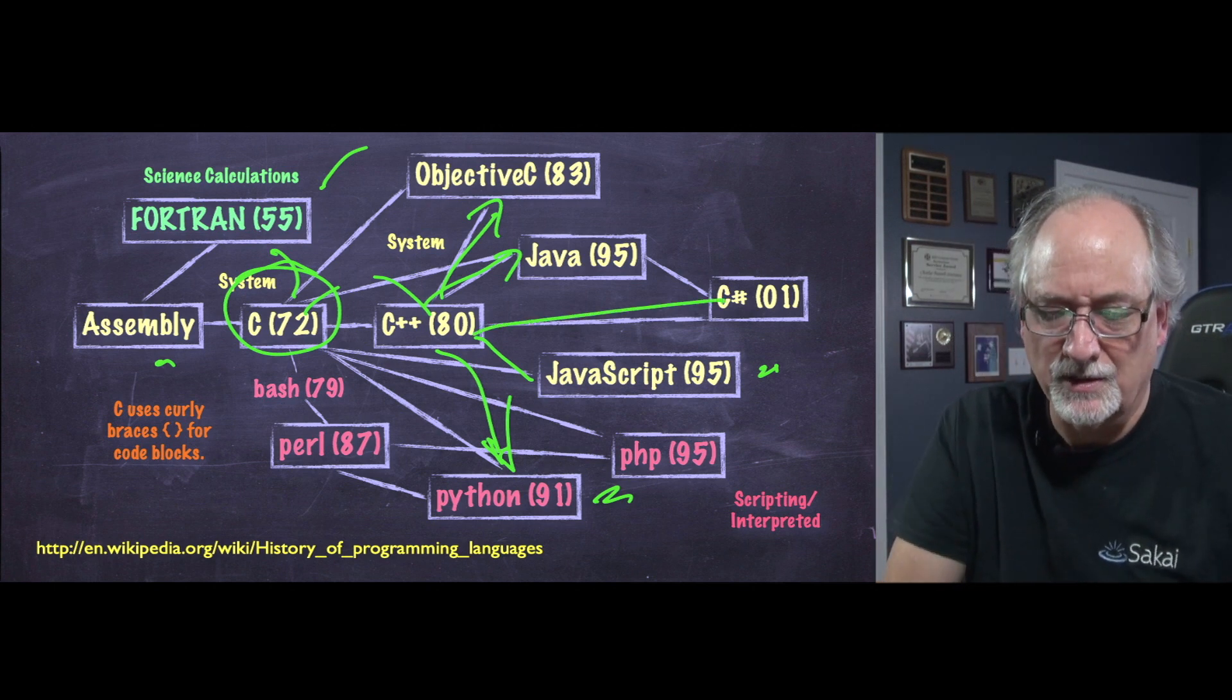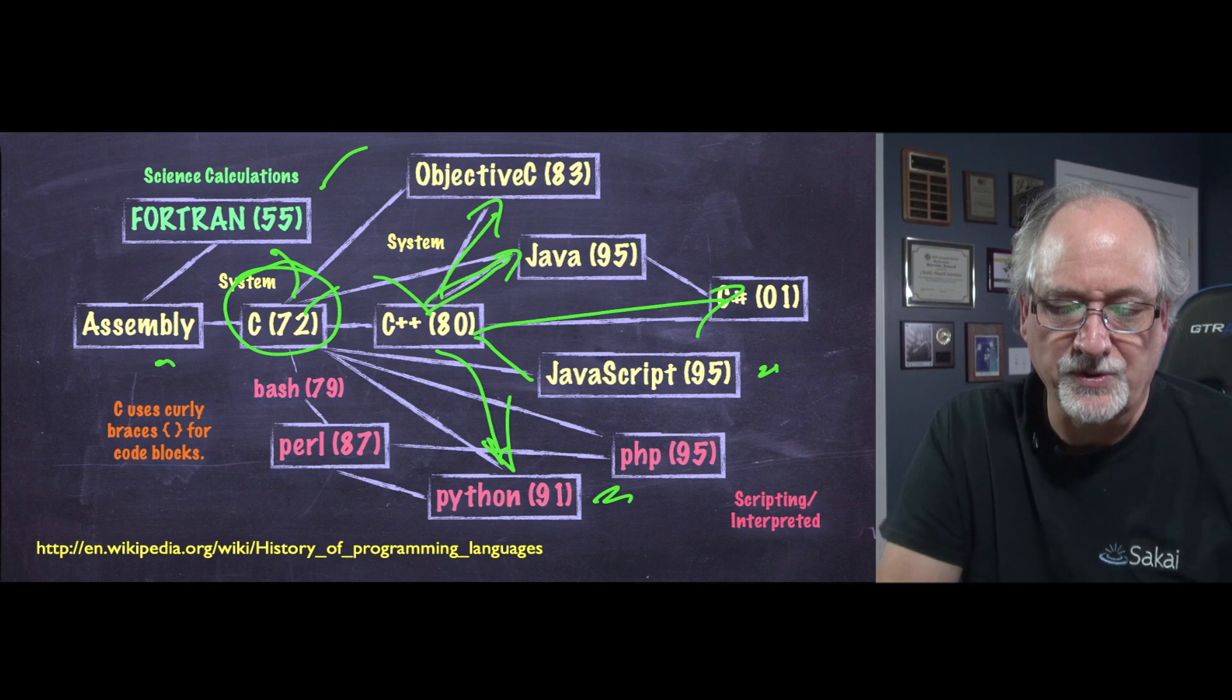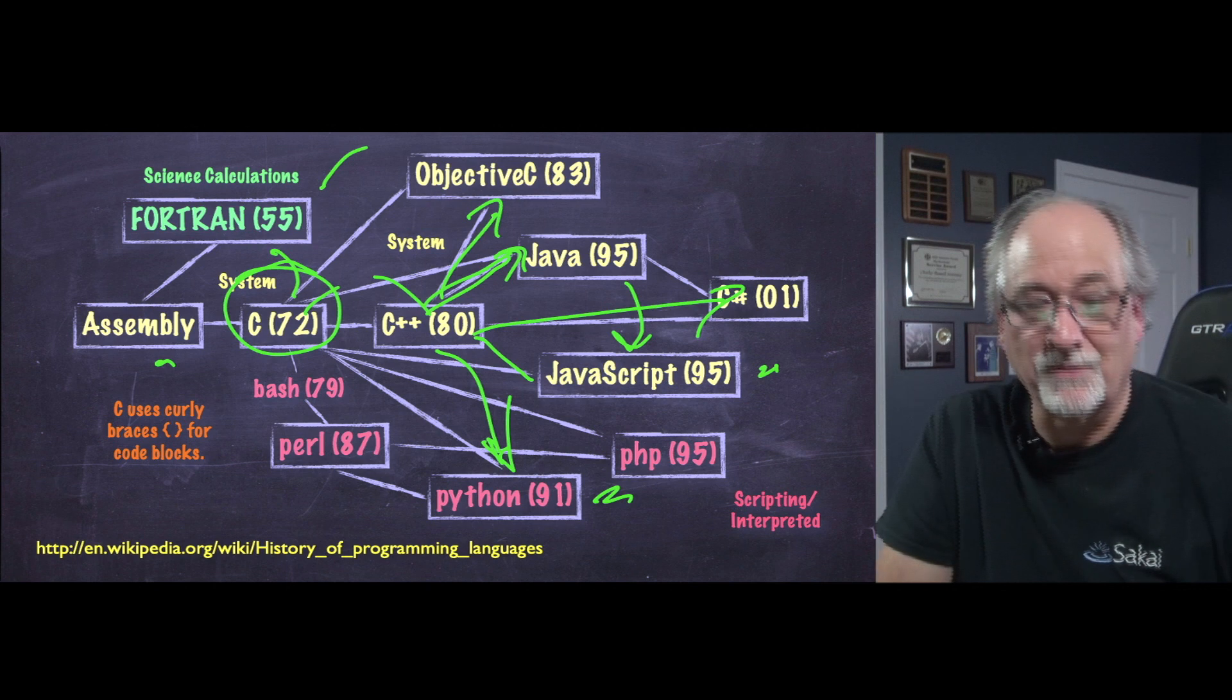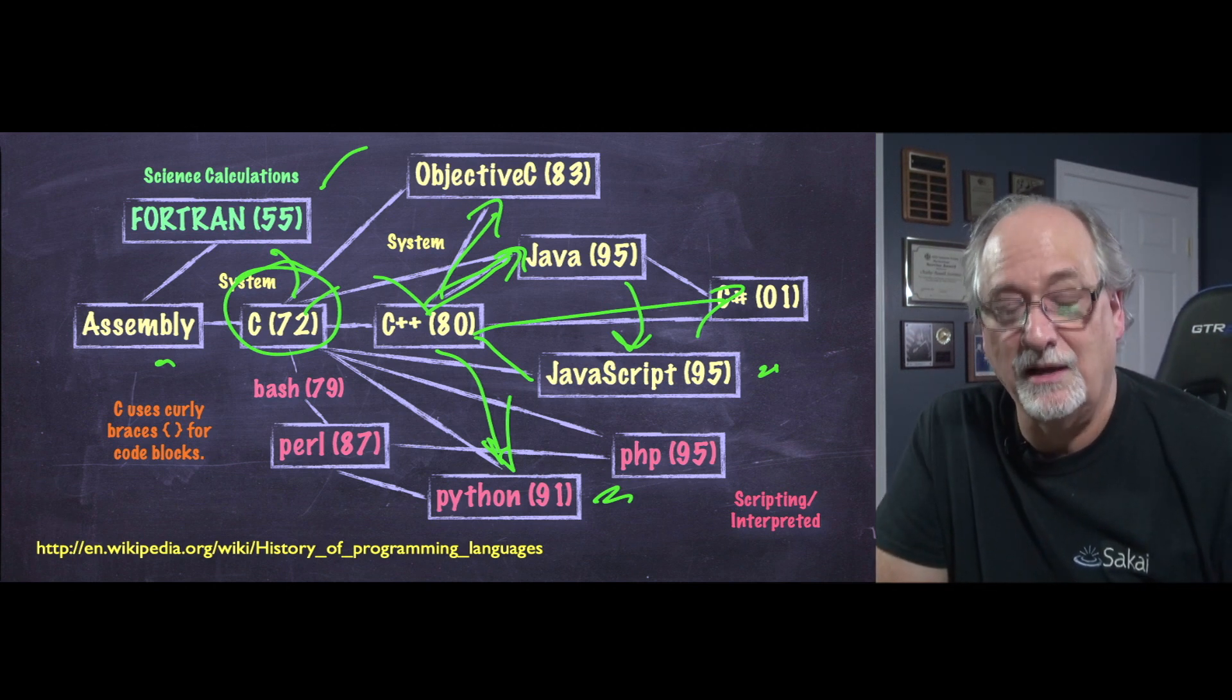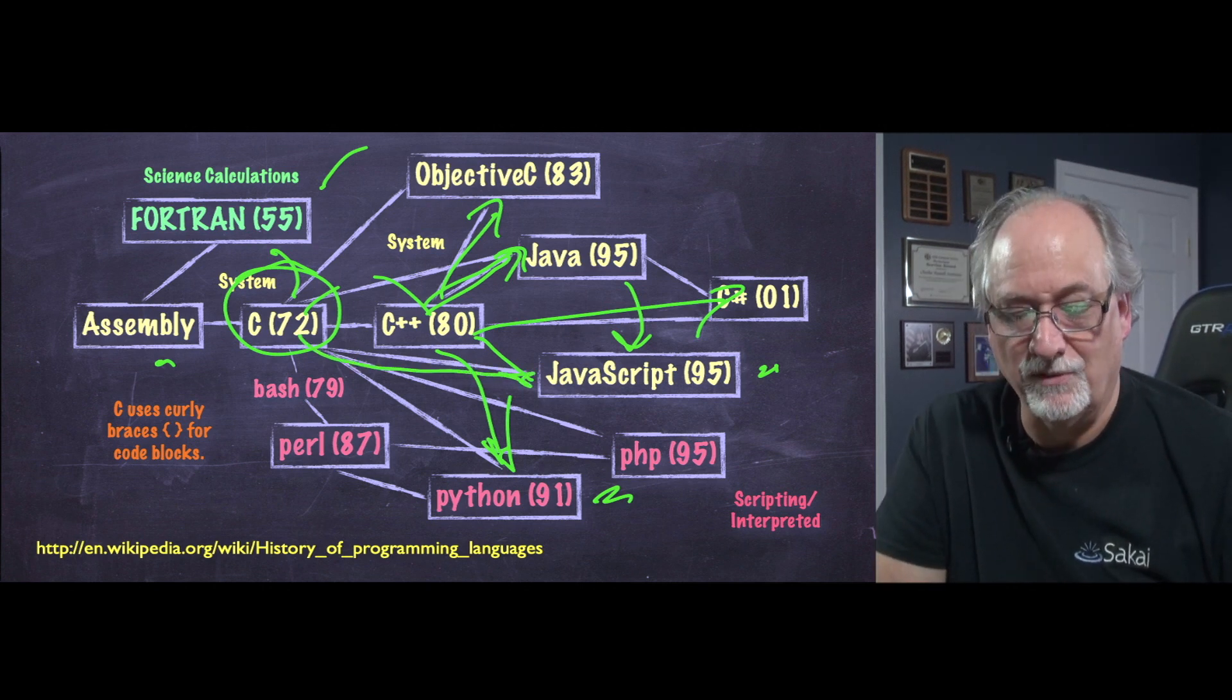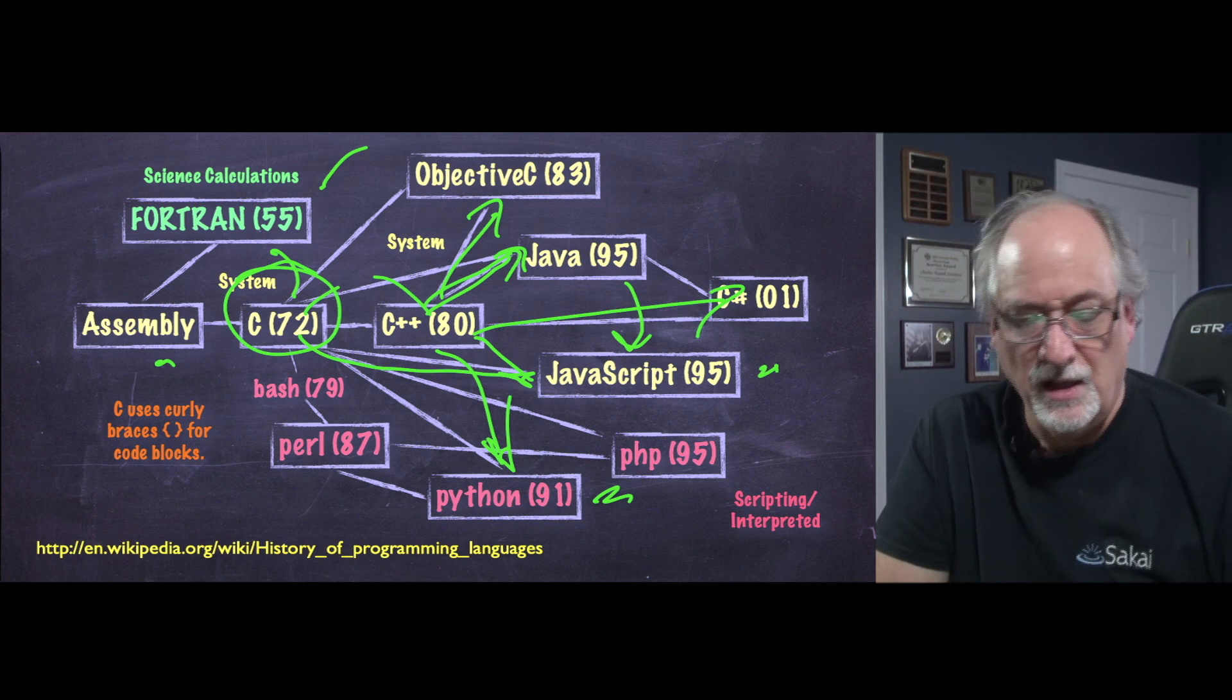C Sharp was Microsoft's version of that. Java was an open source thing that became the sort of progenitor of JavaScript. But again, they're not as related as you might think. It's really JavaScript came from C more than it came from Java. There's a few things that are imitating Java.